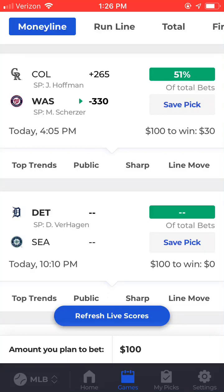This is Bill from BetQL. Today we're going to look at the game matchups page on the BetQL mobile app. The game matchups page will show you a high level overview of each game, and to access it we're going to start on the games tab.